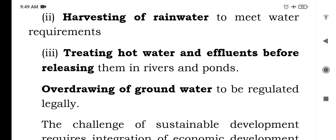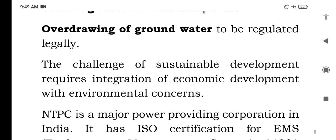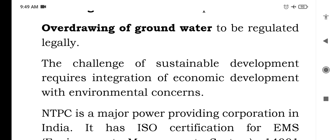Hot water should be processed before releasing it into water bodies to save aquatic life. Over-drawing of groundwater needs to be regulated legally. The challenge of sustainable development requires integration of economic development with environmental concern.